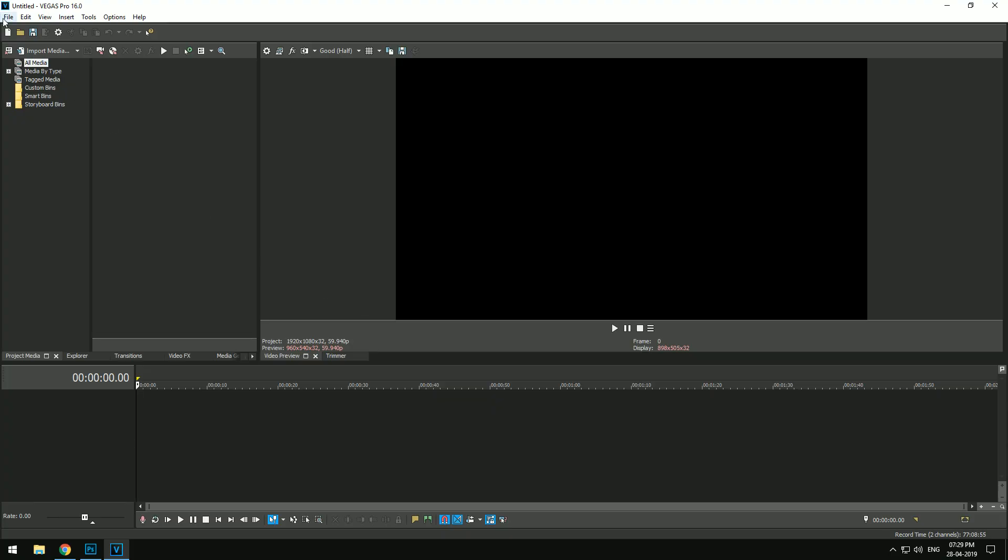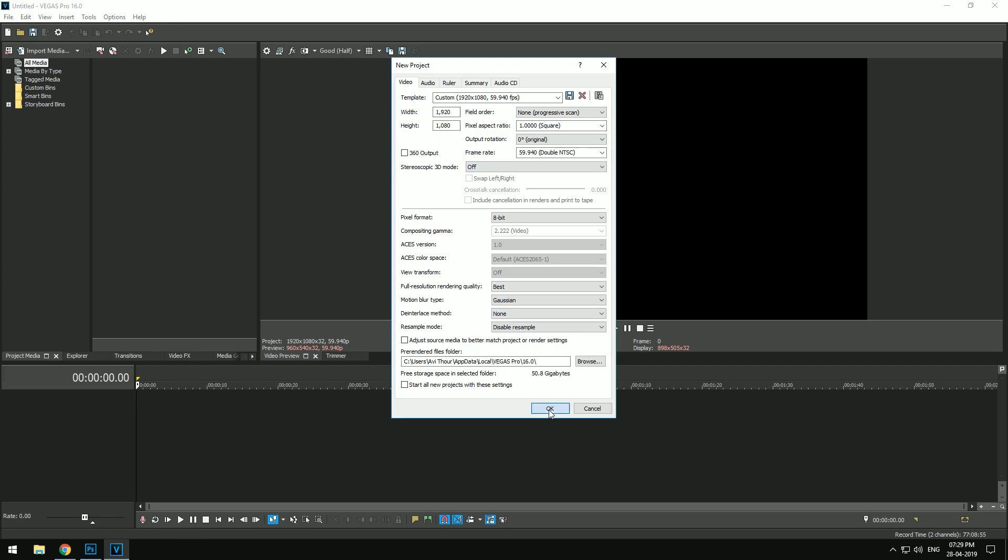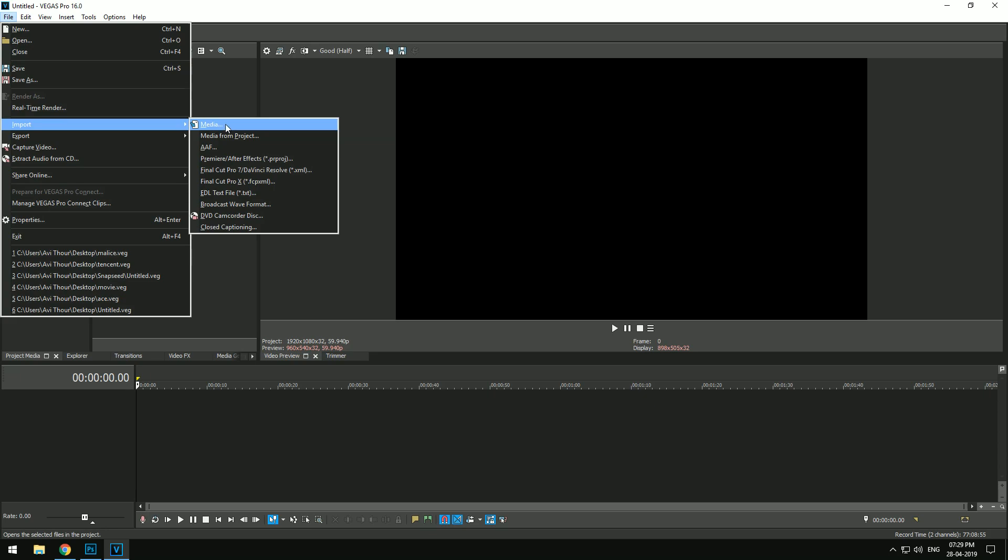Now open any video editor, and in my case it's Sony Vegas. Set your settings exactly the same and make sure the resolution is the same as the image. Now import the image file into the project and place it in the timeline.